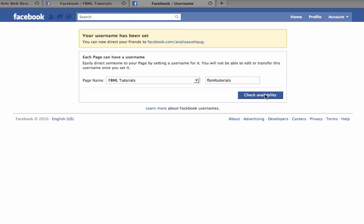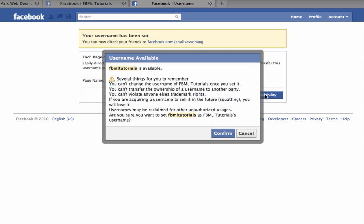Now don't worry, you can click this box and it will not set your username yet. It's going to pop up a warning that tells you whether or not your desired username is available.